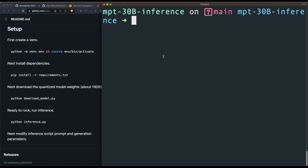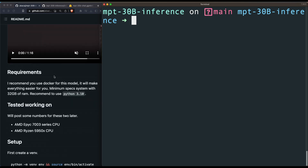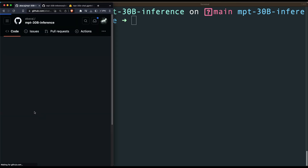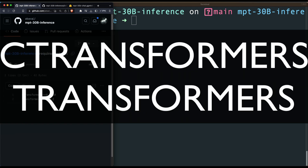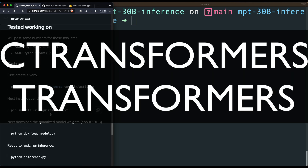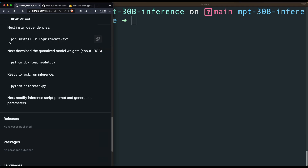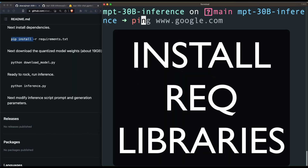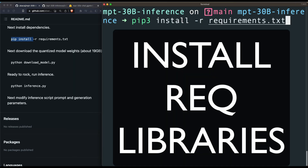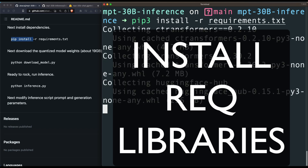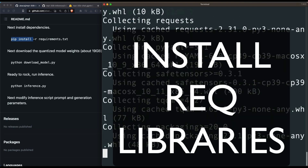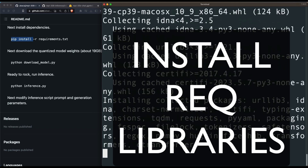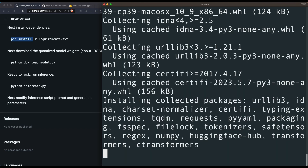Now install all required libraries. There are only two: c-transformers and transformers. Run 'pip3 install -r requirements.txt' — note I use pip3 because pip on my machine maps to Python 2. Once you run this, it will install both c-transformers and transformers. Once those two libraries are installed, the next step is to download the model.